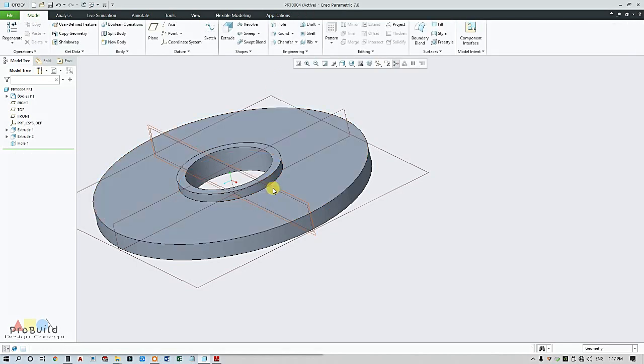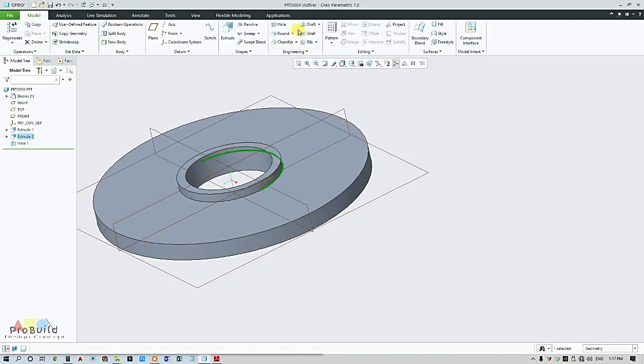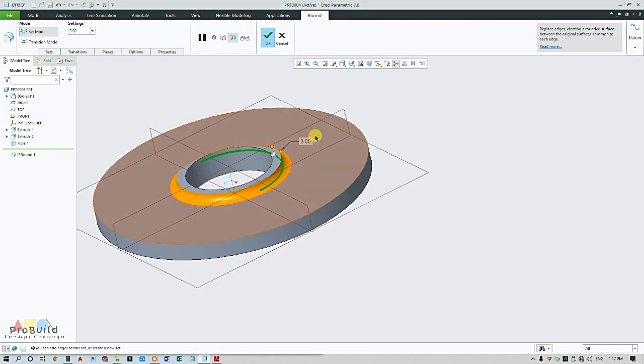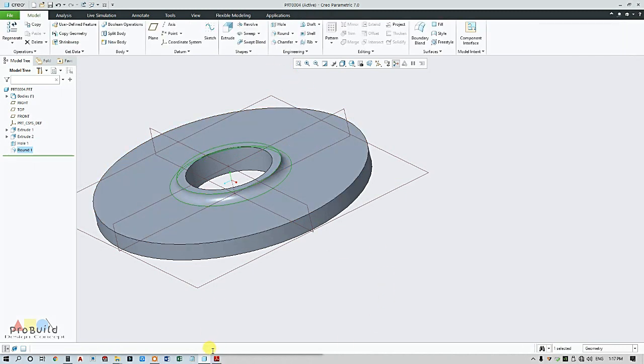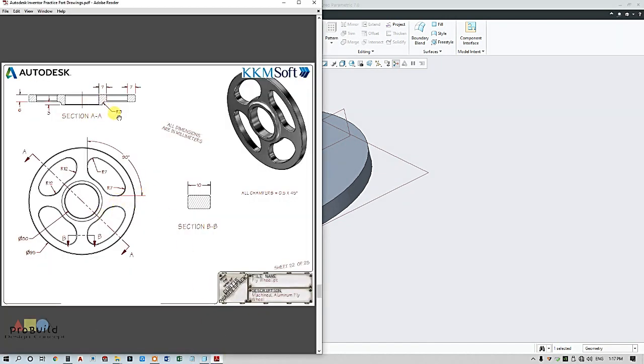Just go for round, round edges. It is 3mm and click OK. So it's given here, this is R3.